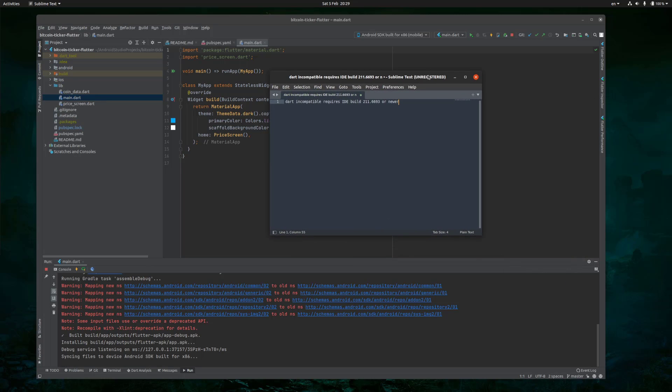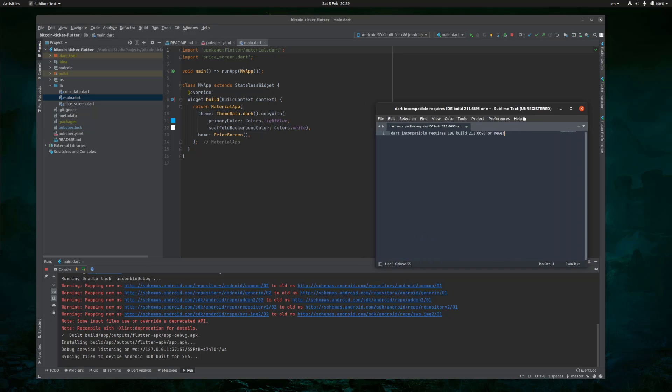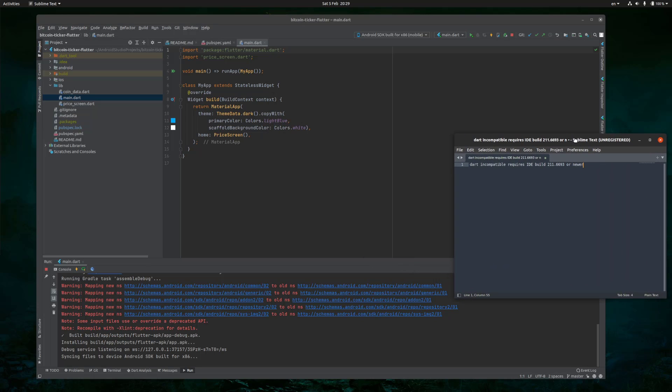you saw an error in the plugins which was something like Dart incompatible, requires ID build something or newer. And that basically broke everything about your Flutter and Dart settings.